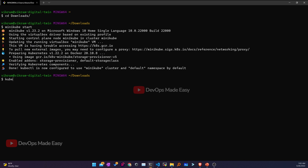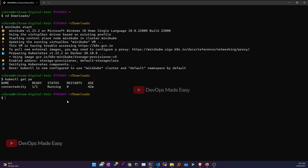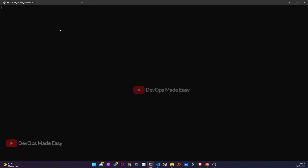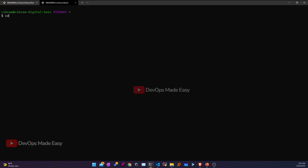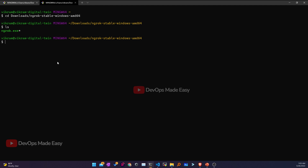If I check the pods, I have one pod from a previous deployment which I'll delete. Then I'll open a new tab and see how to create a tunnel. First we go to the directory where we extracted ngrok, and this is the ngrok executable.